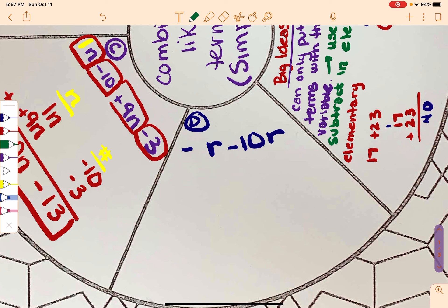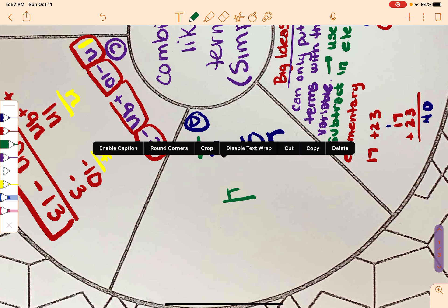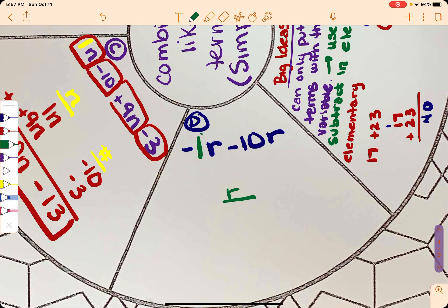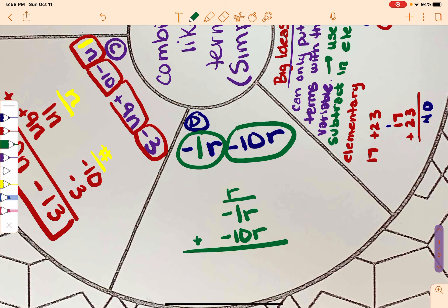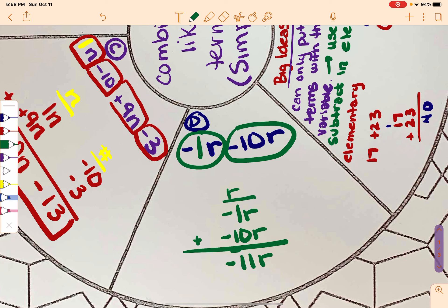This one is minus R minus 10R. I'm going to add a 1 here in front of R. My only column is going to be R. So negative 1R plus negative 10R — that minus 10R is a negative 10. Negative 1 plus negative 10 is negative 11, so the answer is negative 11R.